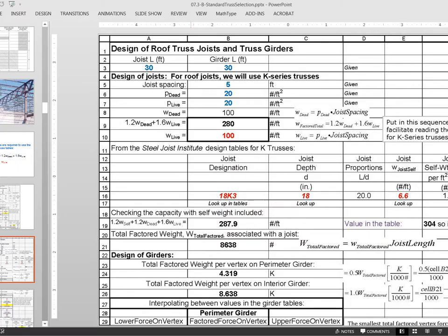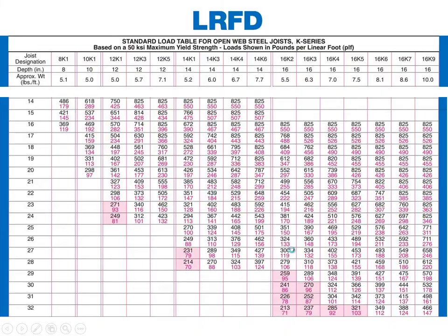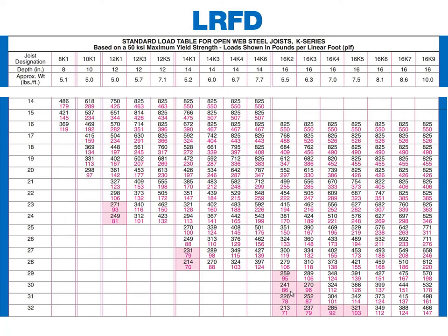We're going to go back to our tables here. And this is the first in the series for the k-trusses. You'll recall there's an 8 inch deep k-truss, a 10 inch, several 12 inch, some 14s and a bunch of 16s. And it turns out when we look at a span of 30 feet, 14s don't work, but a 16 does. Now, if we look at this one, this one doesn't work because 241 is less than 280 and 86 is less than 100.